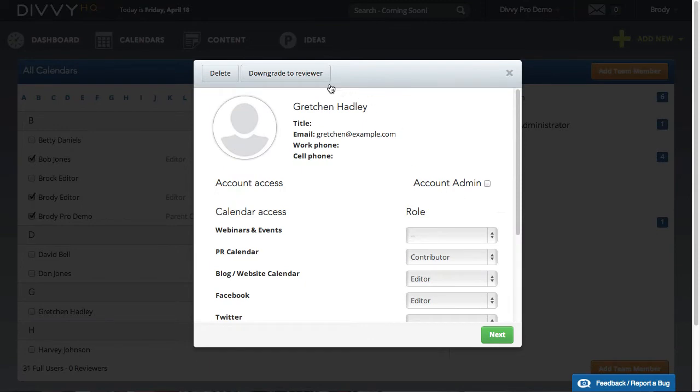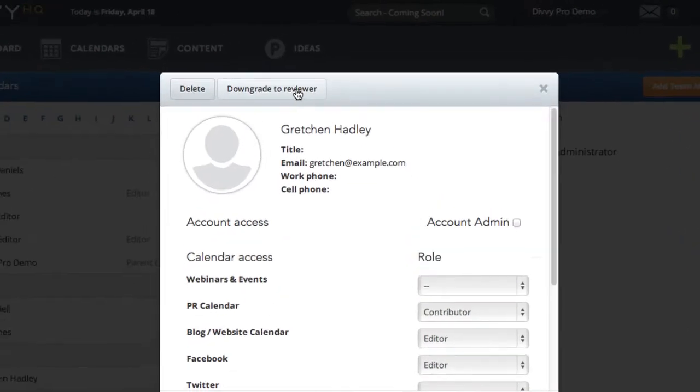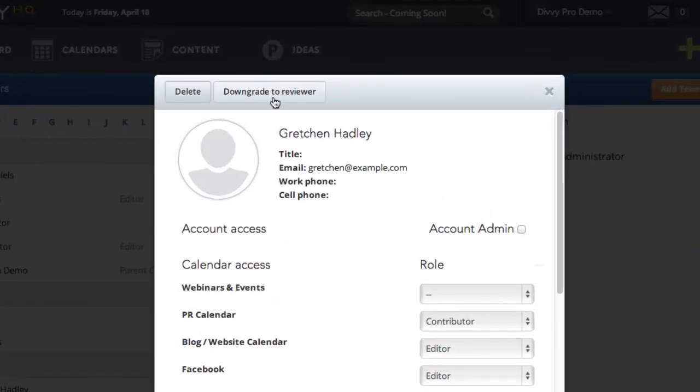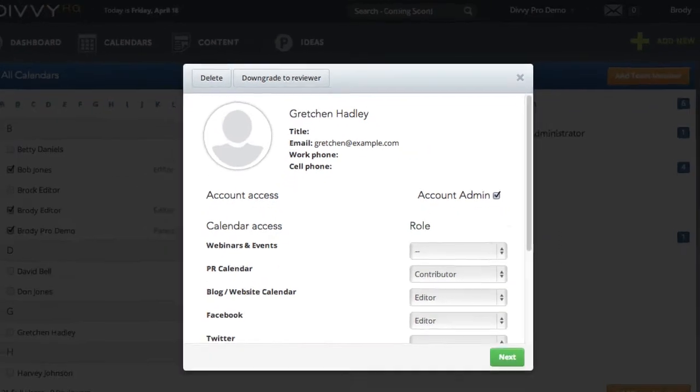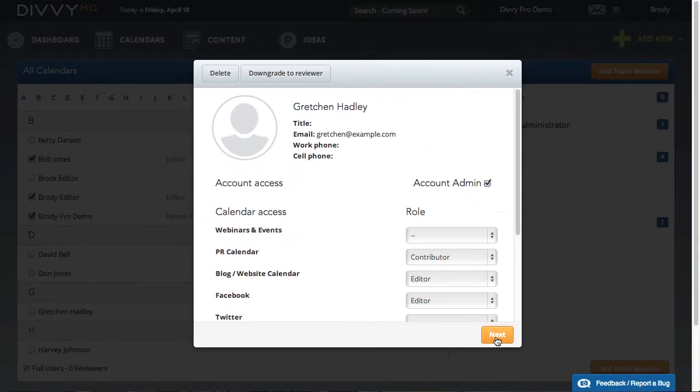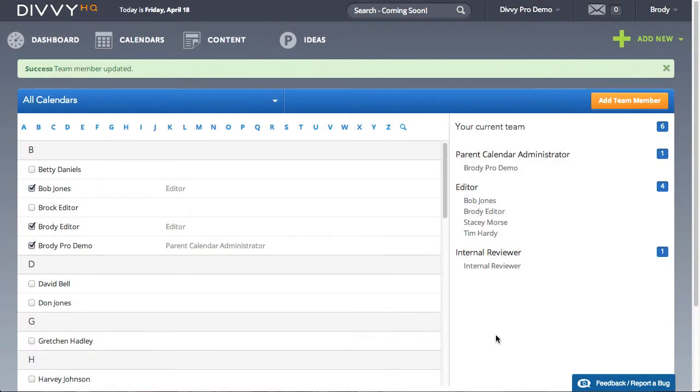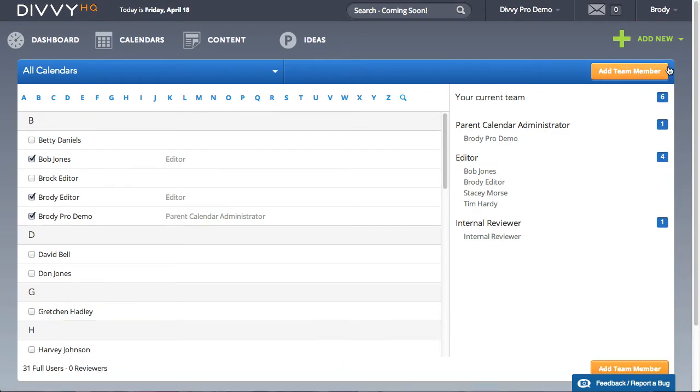and then you'll see a button at the top that will allow you to either upgrade or downgrade the user. This overlay also gives you the ability to give admin privileges to another user. Checking this box will allow the user to access and manage the account settings and billing features of Divi HQ.